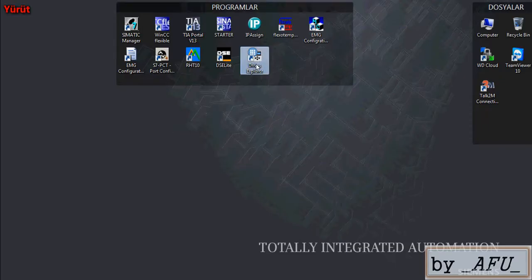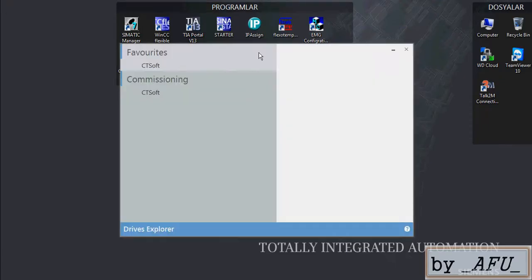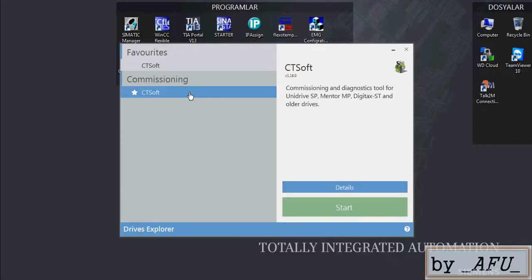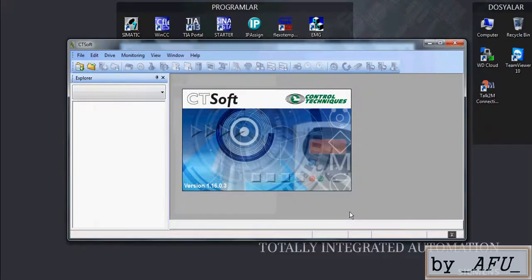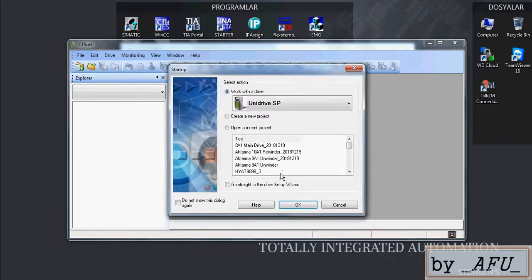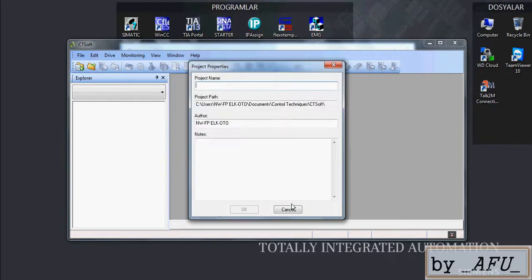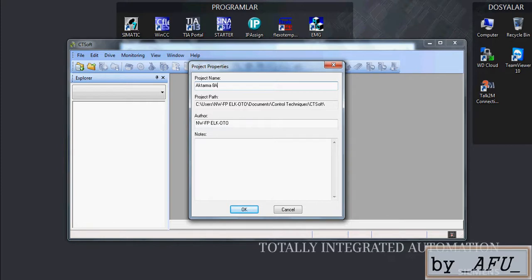Okay, we download the program and the program name is Drives Explorer. It is Emerson Control Techniques server CT Soft. Start it, you can make register or you can press register later. Create a new project, okay. For project name, write what you want, you can write here.